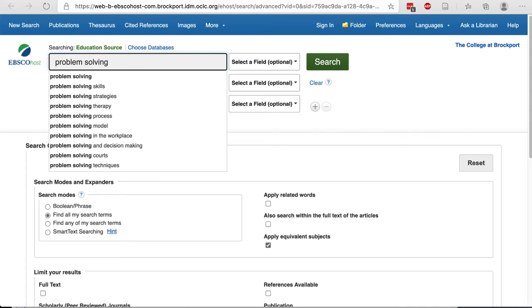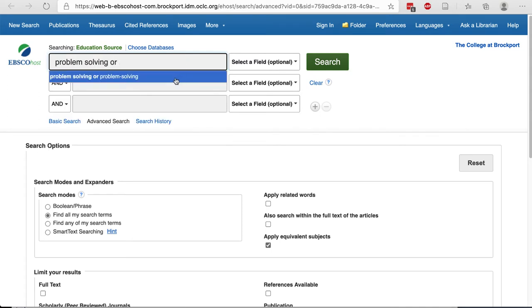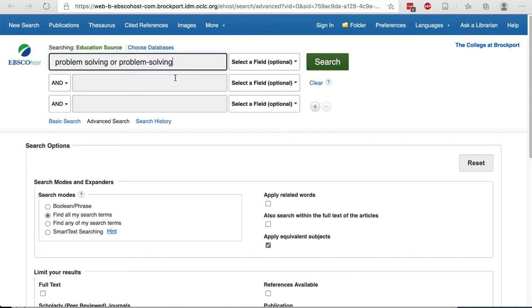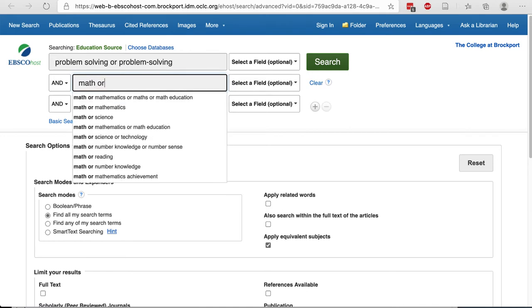And then I'm going to type the word OR, and the database will suggest alternative keywords. I'm going to repeat those steps with the word MATH and type OR. And I like math or mathematics.